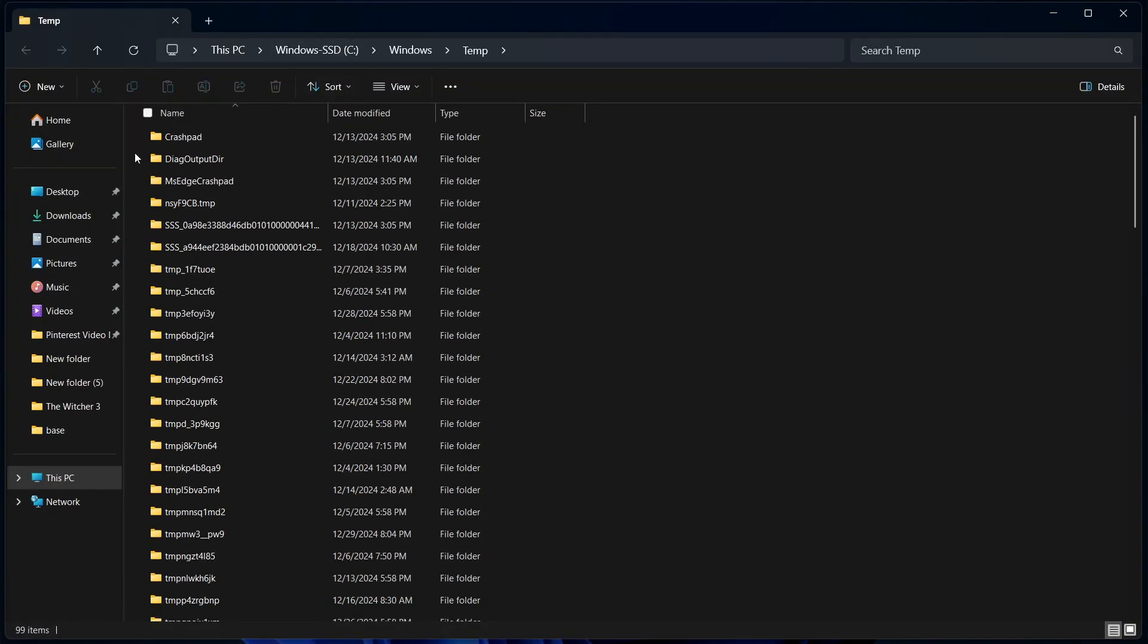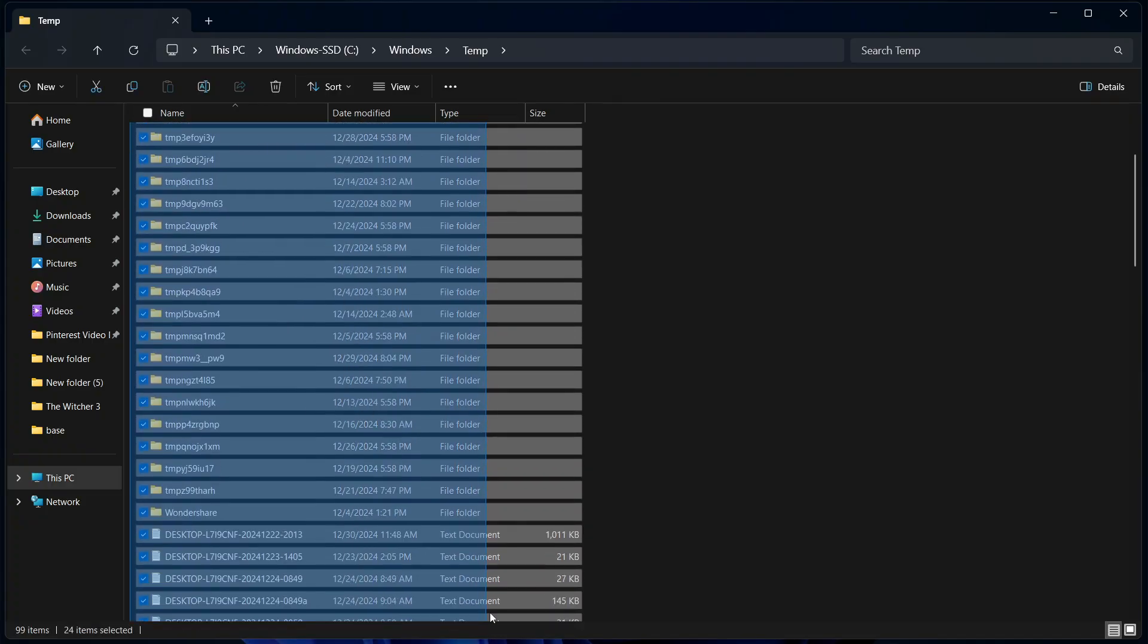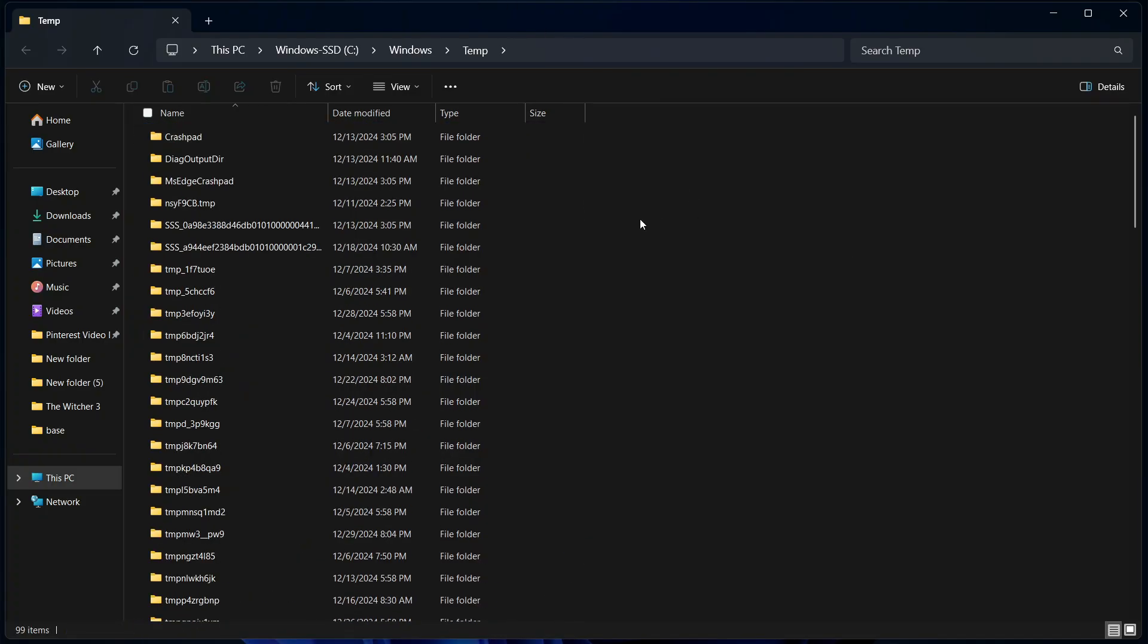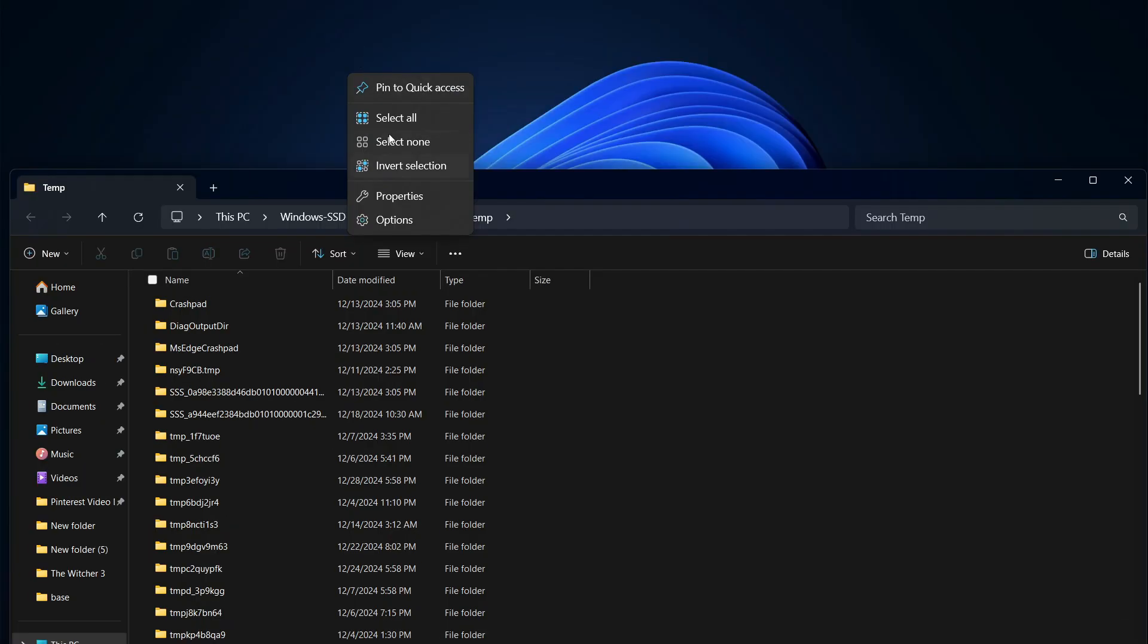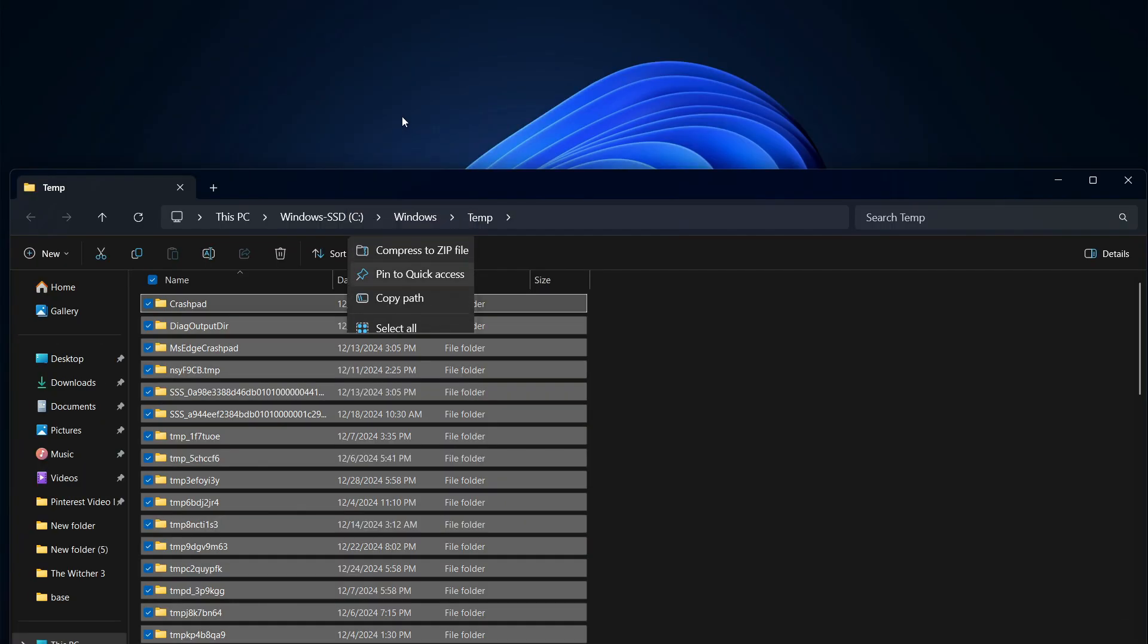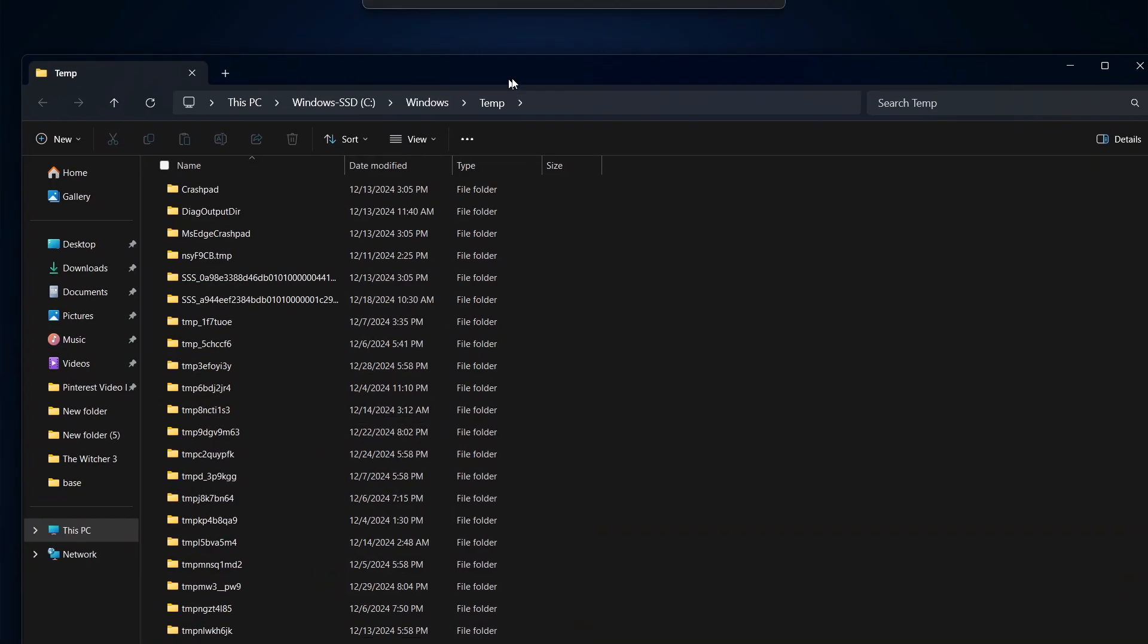After selecting OK, you're going to select every single file here. So if you want a quick way, go to the top here, then select the three horizontal dots, and then select Select All. Afterwards, right-click and then select Delete.